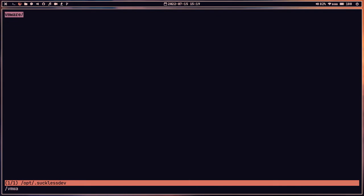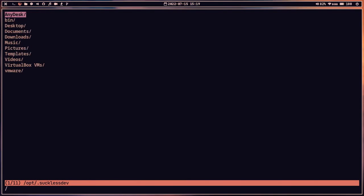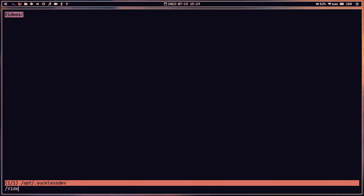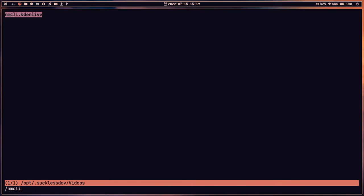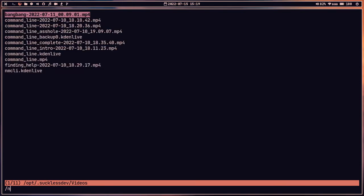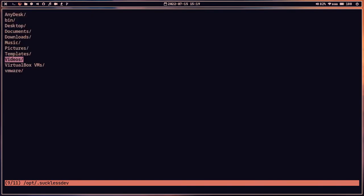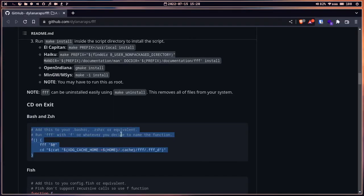For example, I can search for a vmware directory using the forward slash and typing characters. Searching for 'videos' — you can see the directories are filtered. We can navigate into that directory. We can also search for a particular file like 'nmcli', and regular expressions may be supported too. Press Escape to cancel the search.